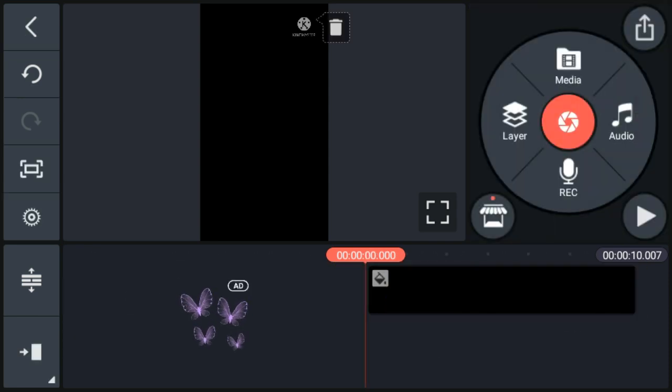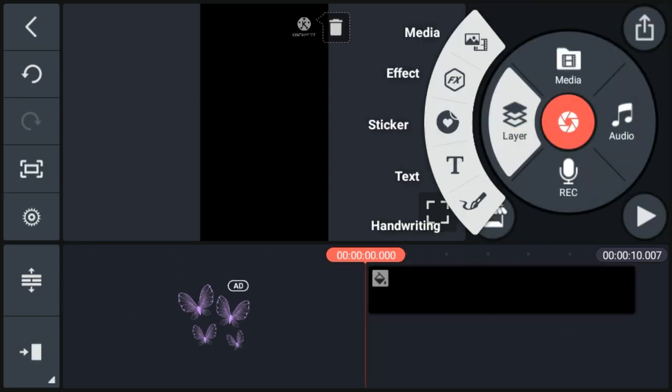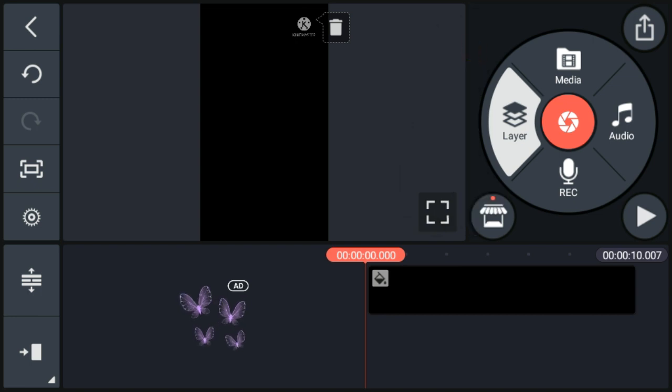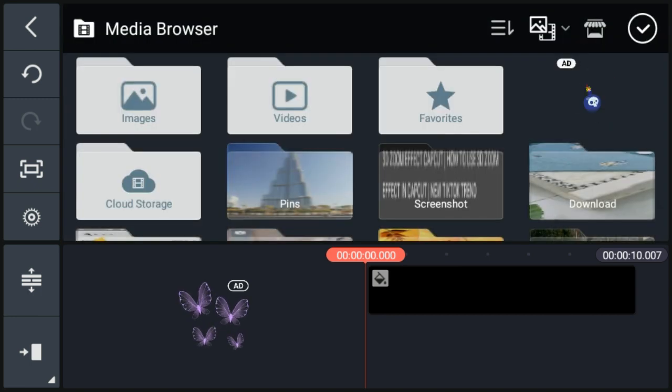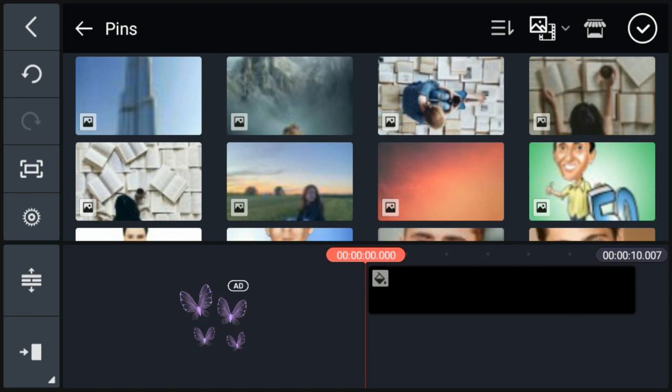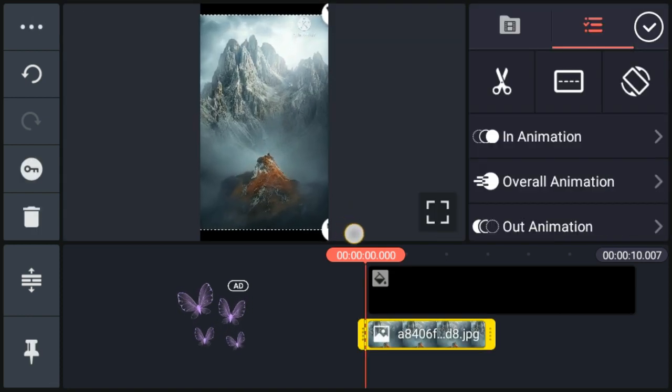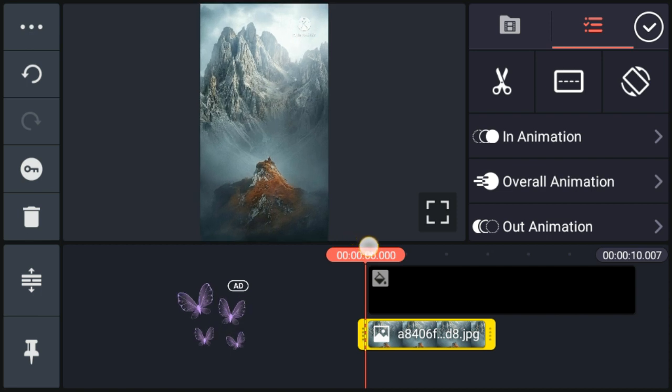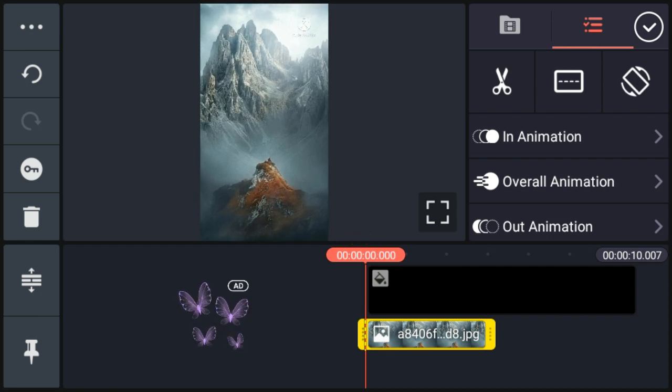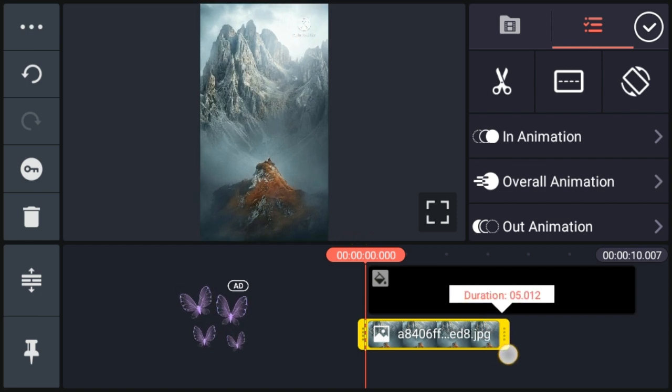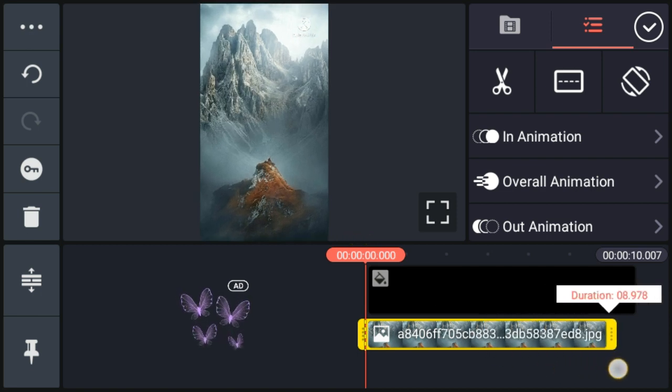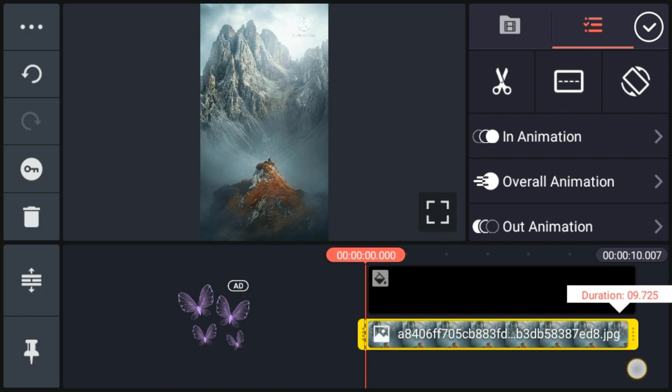Now we will go to layer option, media option, and import photo. I will import this photo. Now adjust this photo. Now we will increase photo duration to 10 seconds.